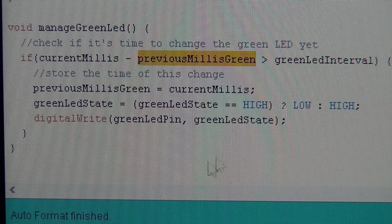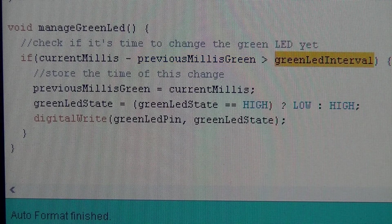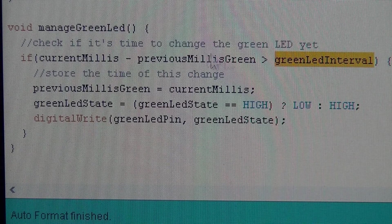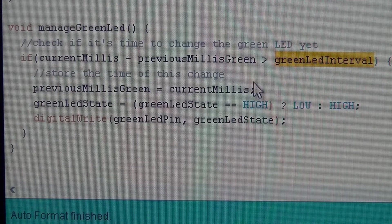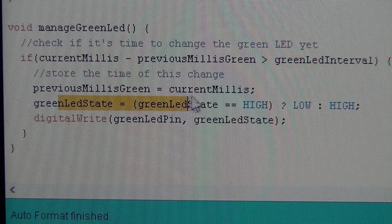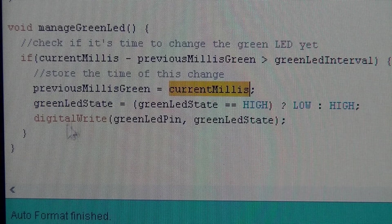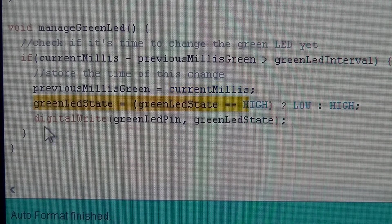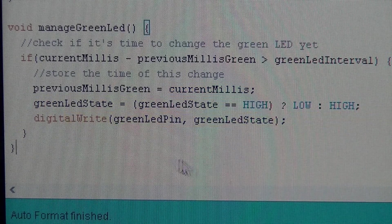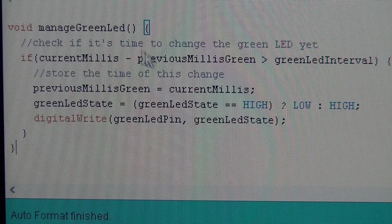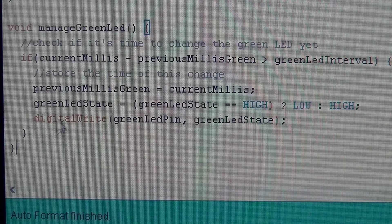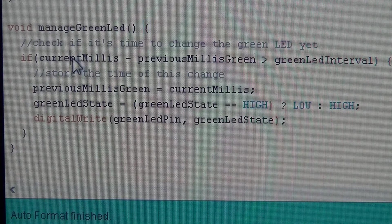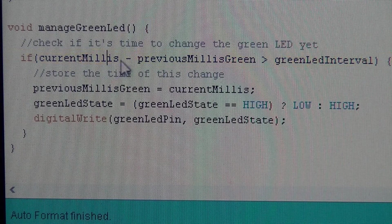Current millis, I changed to a global variable that is constantly updated each time through the loop. So is this previous millis green and so is that. So it checks the globals and if it's time to change, drops into this block, records the current time, and then changes the state, writes the pin. So this is everything I need to do to manage the green LED.